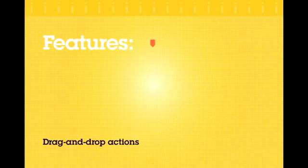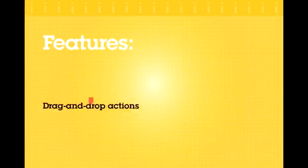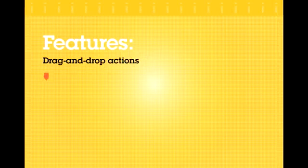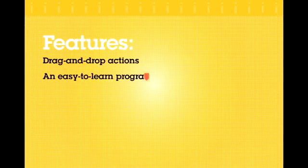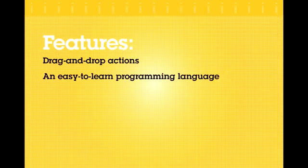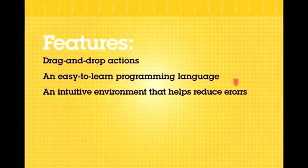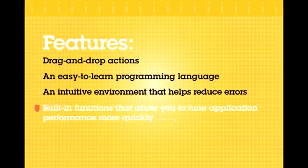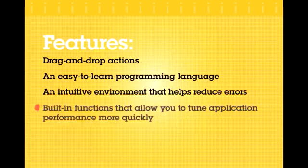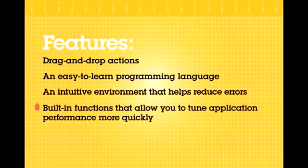Drag-and-drop actions that make it easier to create custom interfaces. An easy-to-learn programming language designed to simplify coding. An intuitive environment that helps reduce errors, and built-in functions that allow you to tune application performance more quickly.